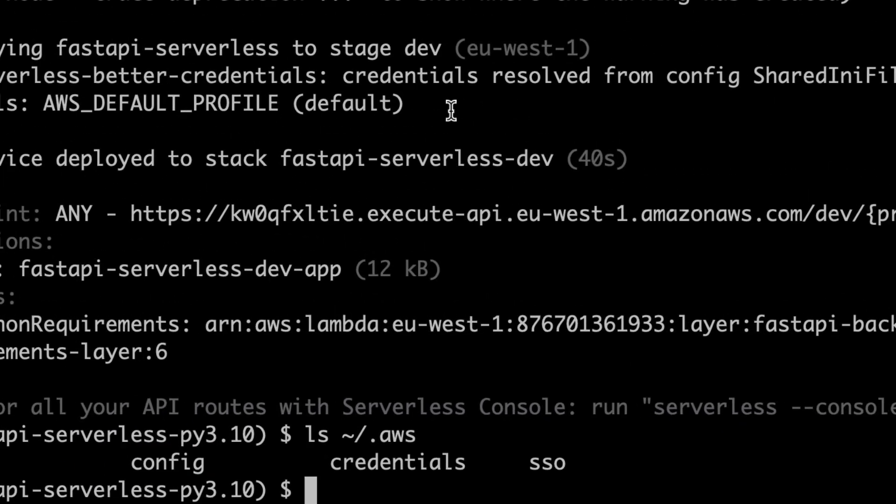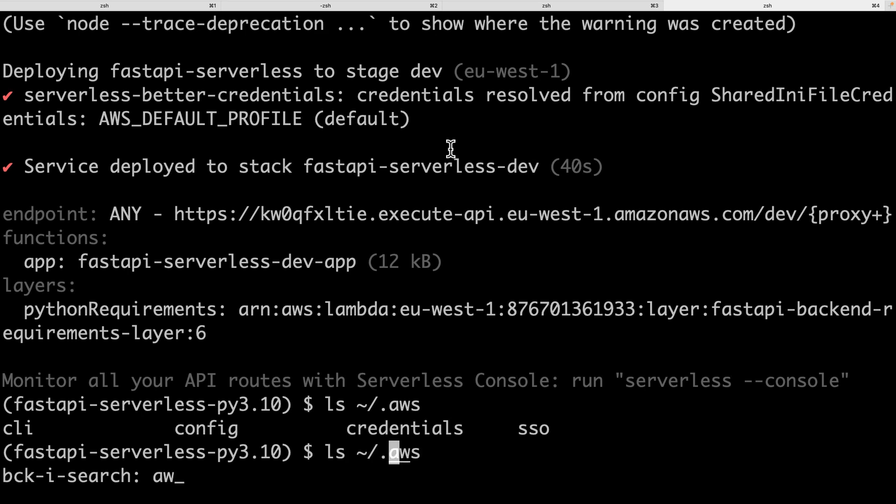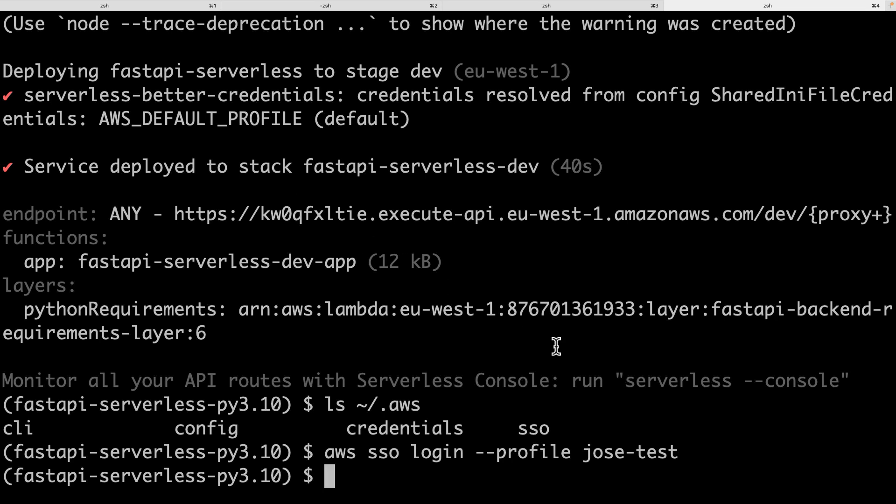So the way we're going to get access to this profile that we created here, we go to the terminal. And by the way, you will need AWS CLI version two to do this. So we will do, let's say AWS SSO login profile Jose test. That is the profile we created just now. And that gives us access to the account with administrator access permissions. Actually, before we do that, we have to configure the CLI to have this profile setup.